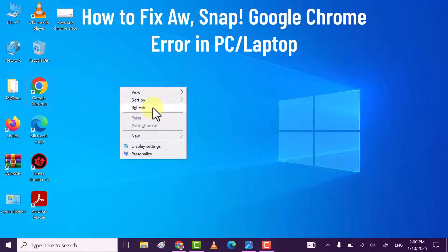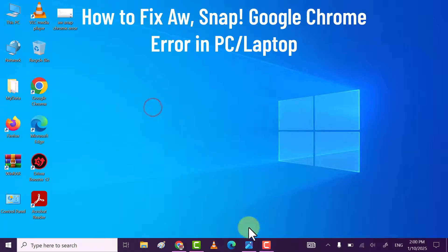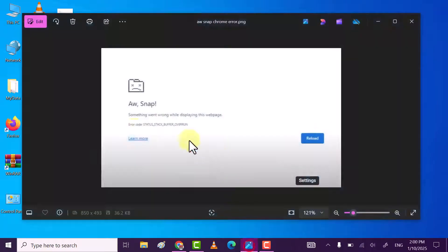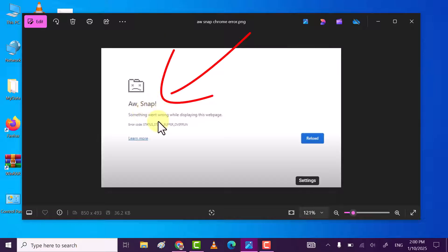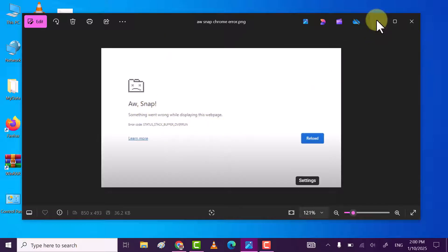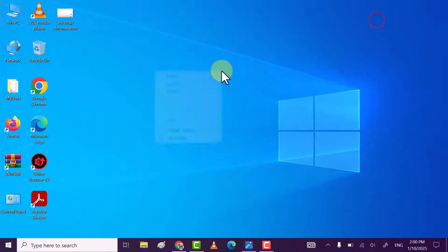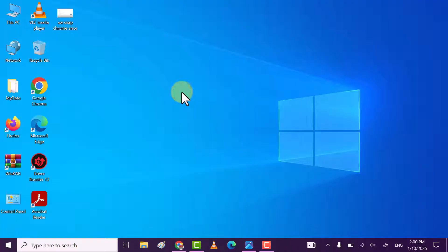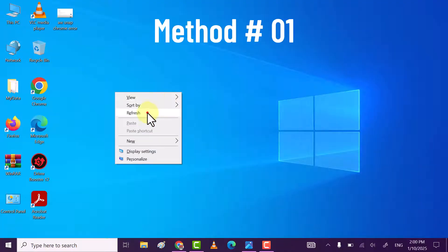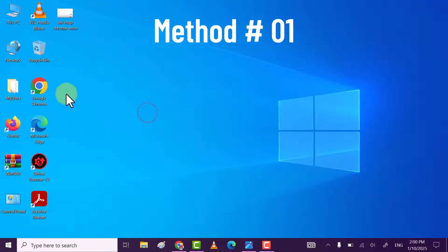Hi friends, in this video I will show you how you can fix the Aw Snap error on Google Chrome. I'm going to show you multiple ways through which you can solve this error. Let's get started. Method 1: right-click on Google Chrome.